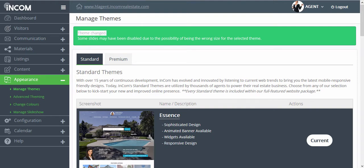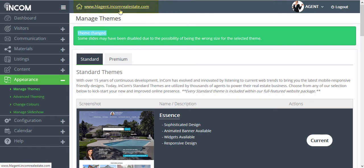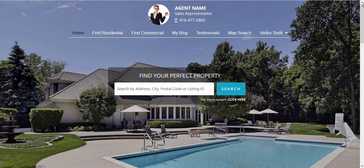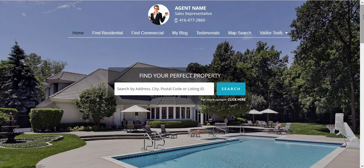To view the changes that you've made you can easily click on your website link up here and it will take you to the front end of your website with your newly changed website design.